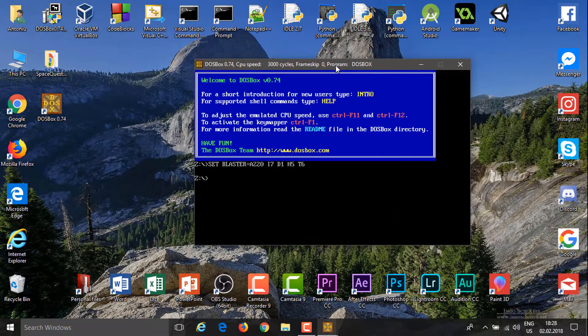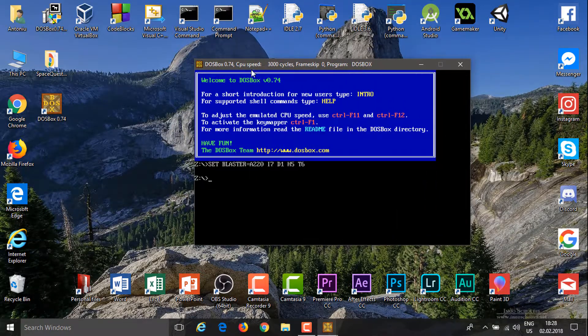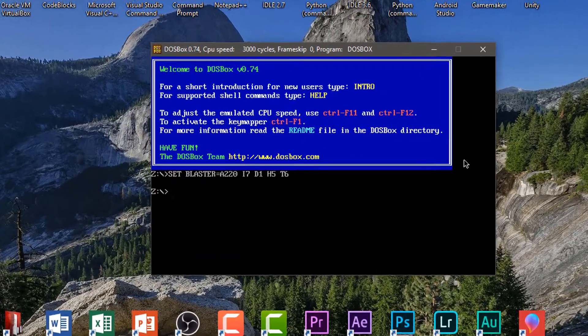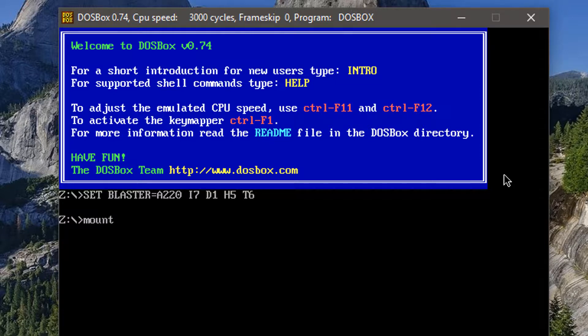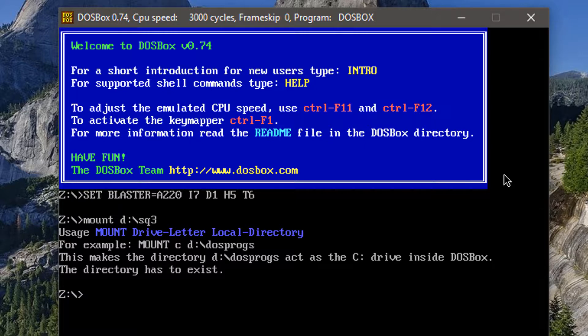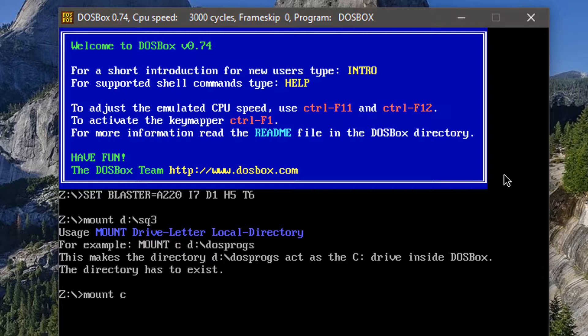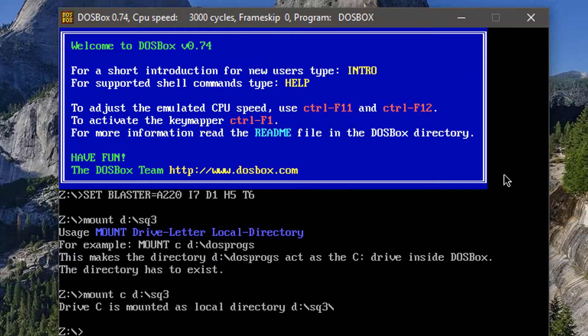So firstly, let's open DOSBox. Now you can minimize that window. This is the window that you need. You can press Alt+Enter if I'm not wrong to go full screen. Firstly, you'll have to mount that folder as your C drive or D drive or whatever drive you want. Pretty much you have to type in mount, then the letter you want it to be mounted as, and then the path. So we're going to mount the sq3 folder as the C drive.